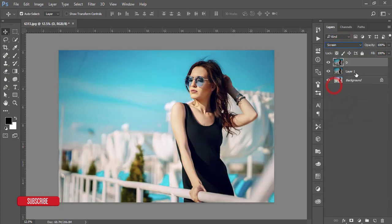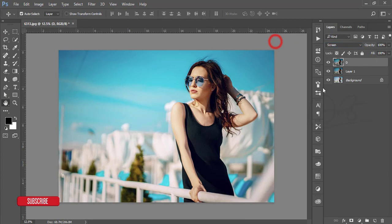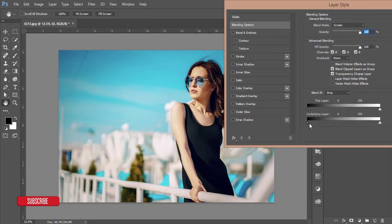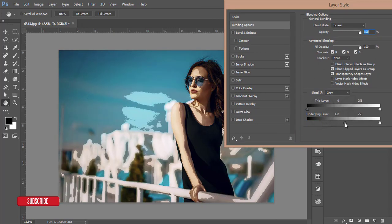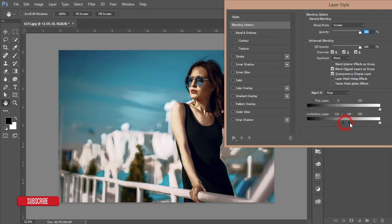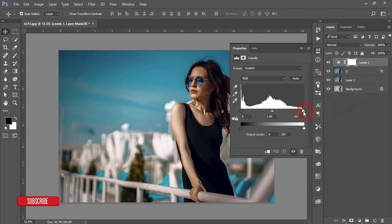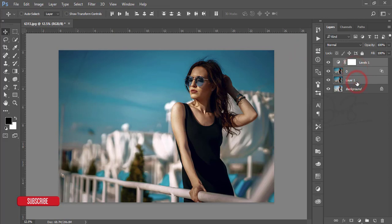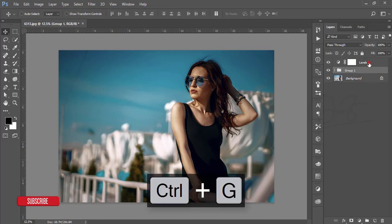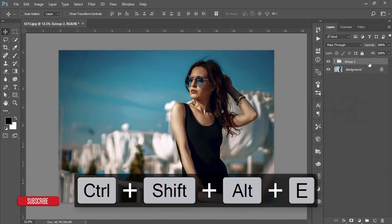Go to the Screen blend mode, then right-click and open Blending Options. Adjust the blending option to find the highlighted area of the face. Press the Alt key and split the slider to blend it smoothly like that. Hit OK. Then go to Levels and add some level adjustments. Select these two layers, make a group, and also make the other layer a group, then merge them.